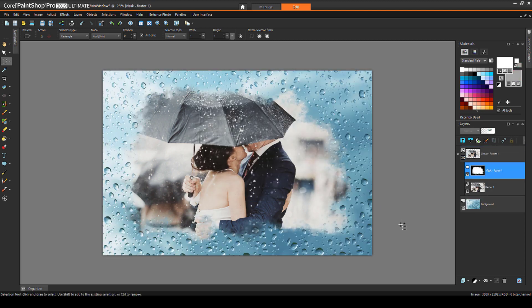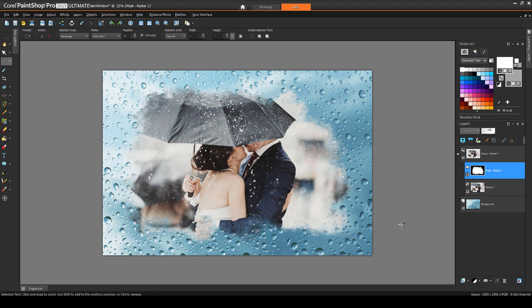This brings us to the end of this tutorial on using selections and brush strokes as masks. If you've been watching this video on YouTube, please follow the link in the description below, which will take you to this tutorial page in Corel's Discovery Center. Here you'll find a written version of this tutorial, along with sample images you can download and follow along.